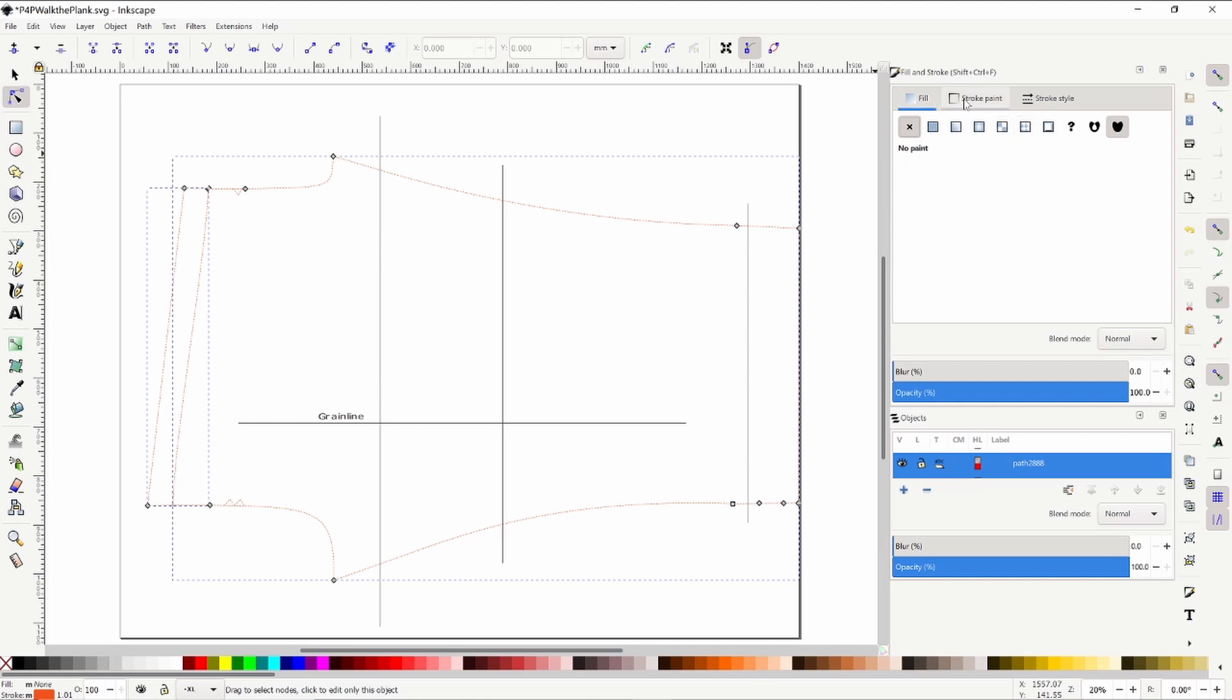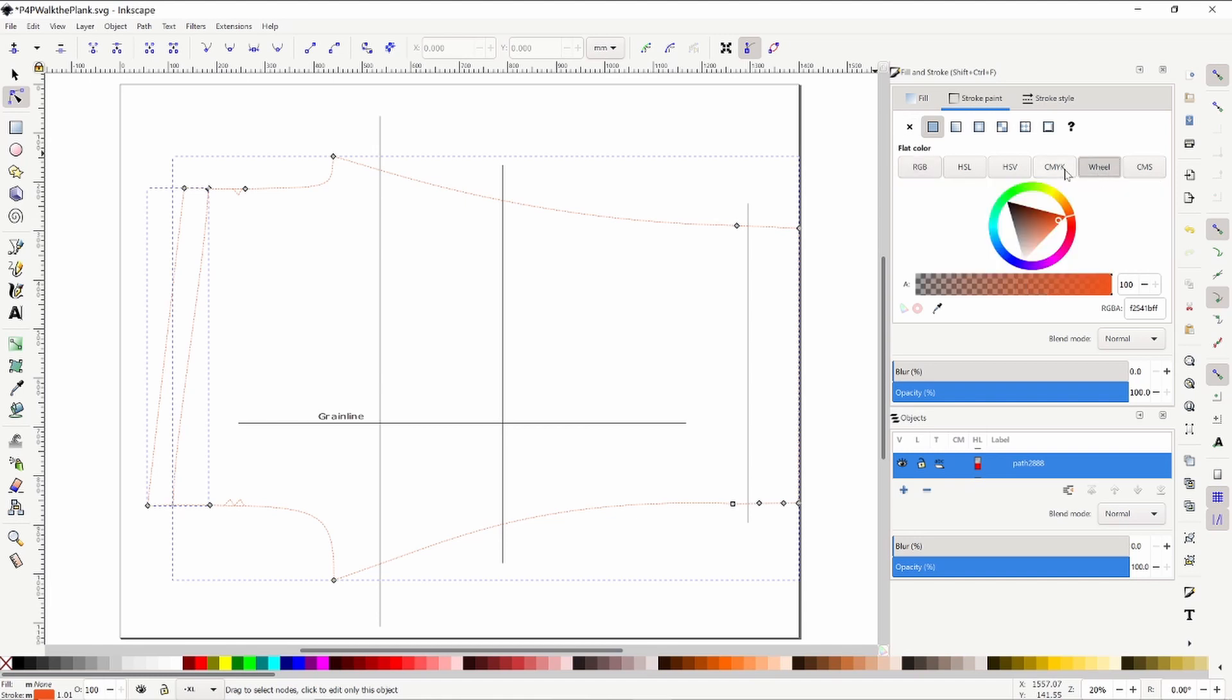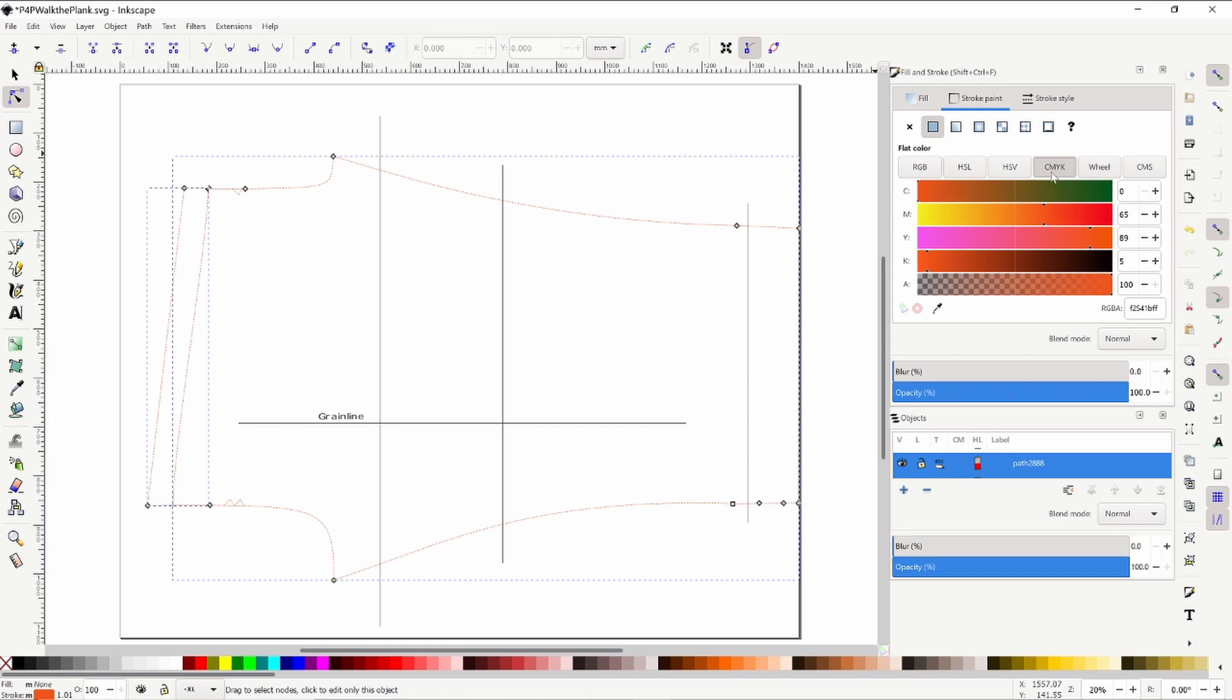So then we'll go to the stroke paint. This is where you get to change the color of your lines. This can be a little bit confusing because sometimes the pattern pieces already have a color chosen on the original pattern piece.